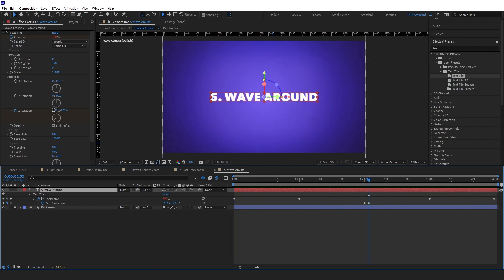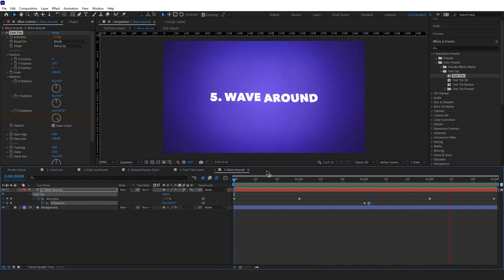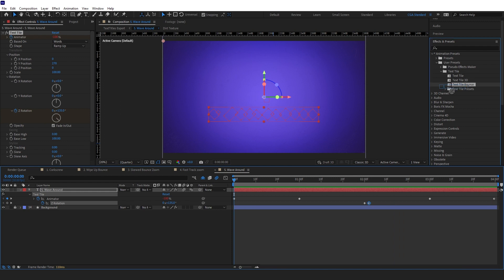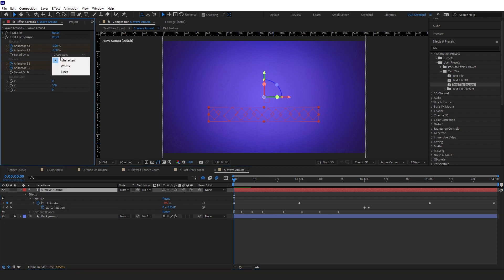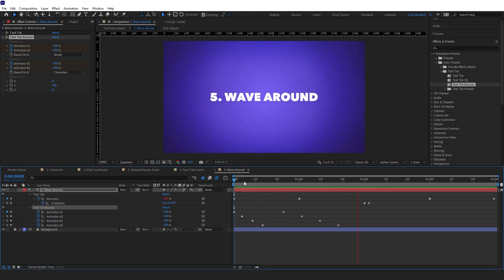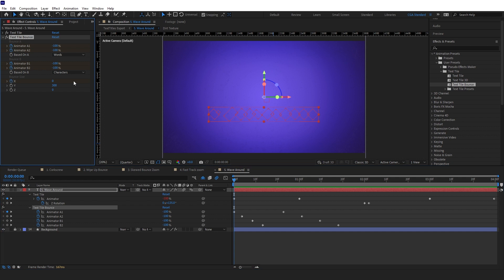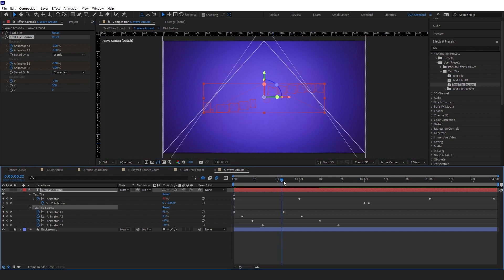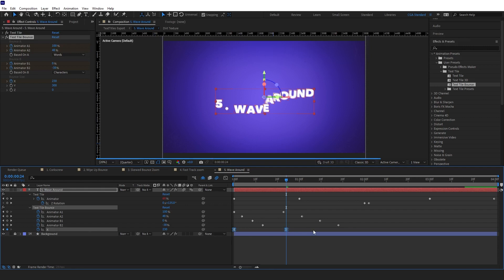There was an accidental value of 375 in there — changing that back to zero. Now adding the Textile Bounce effect: Z to zero, Y to 300, bounce A based on words, bounce B on characters. Then we'll animate the X bounce size during the animation — starting bouncing to the left then ending to the right. Setting a keyframe at minus 210, then changing to 230 further along, easy easing both. You can see the rounded effect where it starts going left then right.